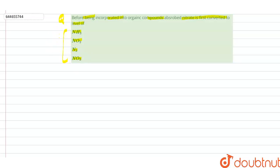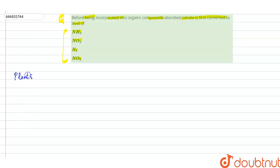So let's talk about these options one by one. Before that, we should know that plants absorb nitrogen from the soil.